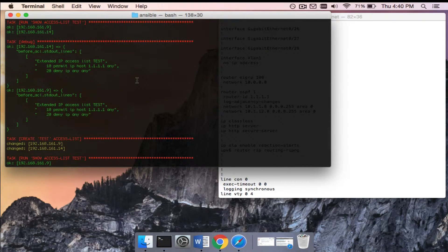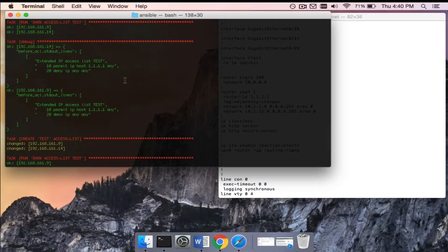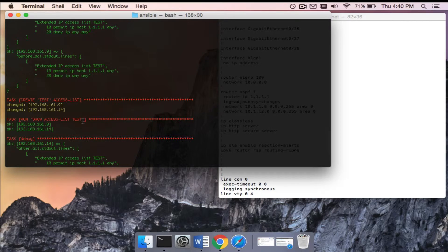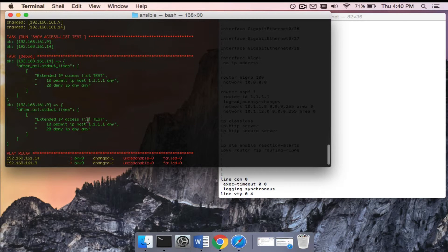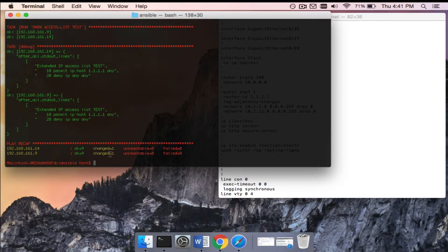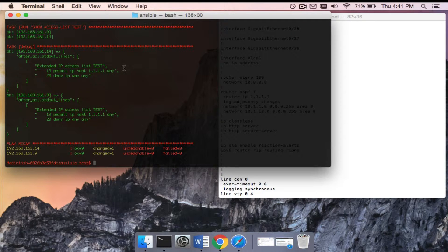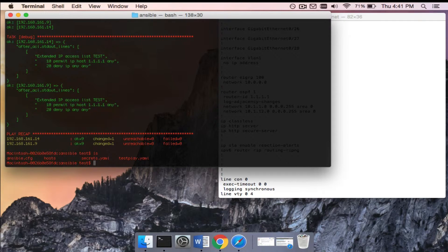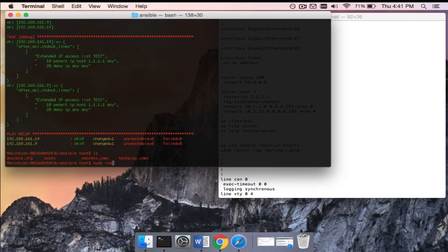That could come in handy, right? If you have to inventory your entire network instead of logging into them one at a time, which I know there's some companies out there that would actually do that, you could just put them all in the host file, run that, and it will show you the version on every single device. Now, as you can see, the extended IP access list test was found on both of these because I've run this playbook on them before.